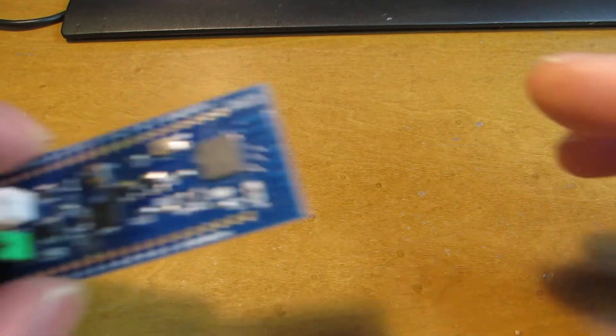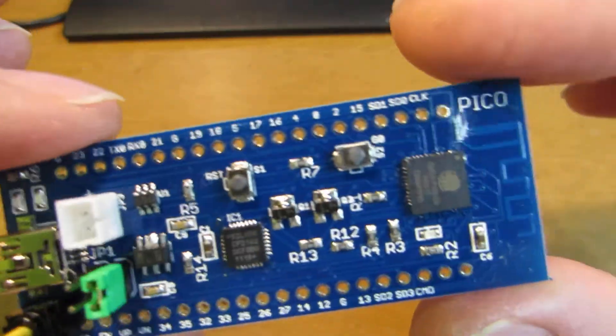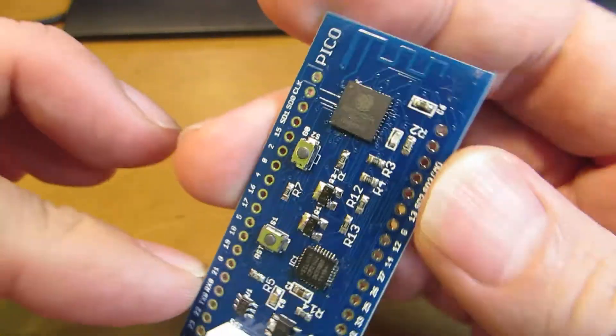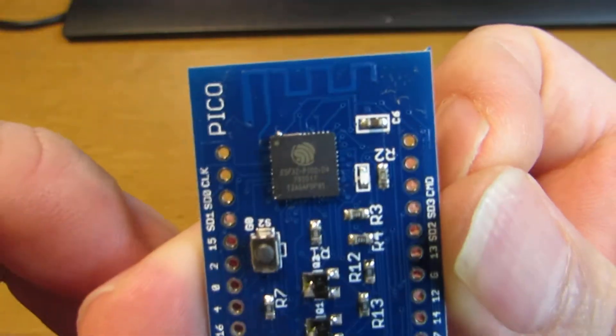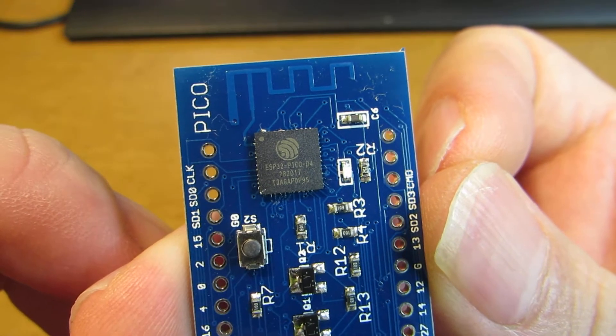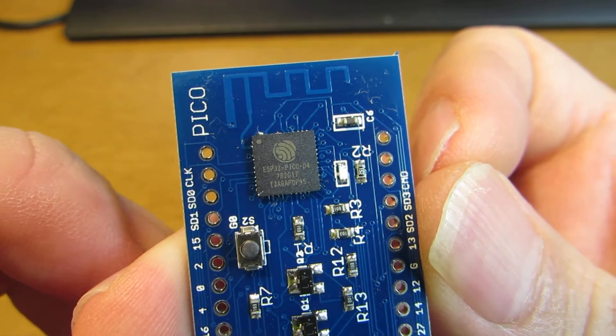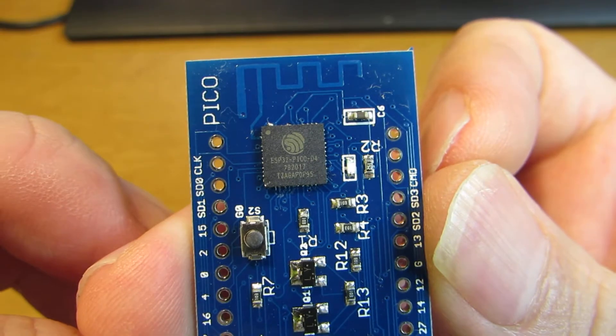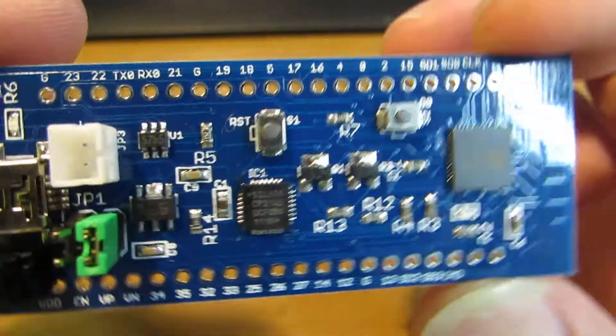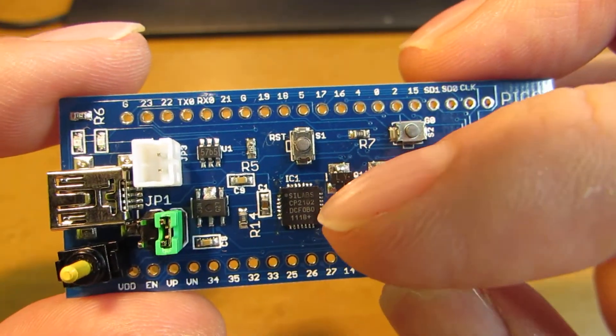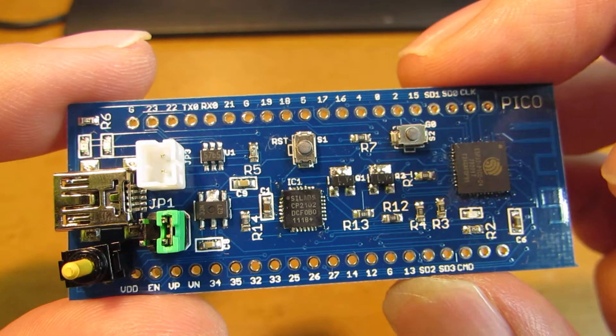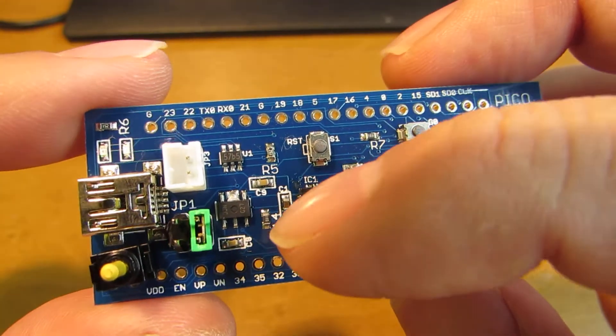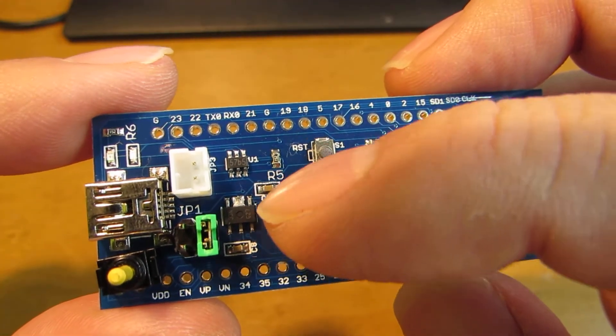So this time, I made another developing board with, as you see, ESP32 Pico D4. It's a single chip, all-in-one ESP32. With CP2102, it's a USB serial interface, and 3.3V LDO.